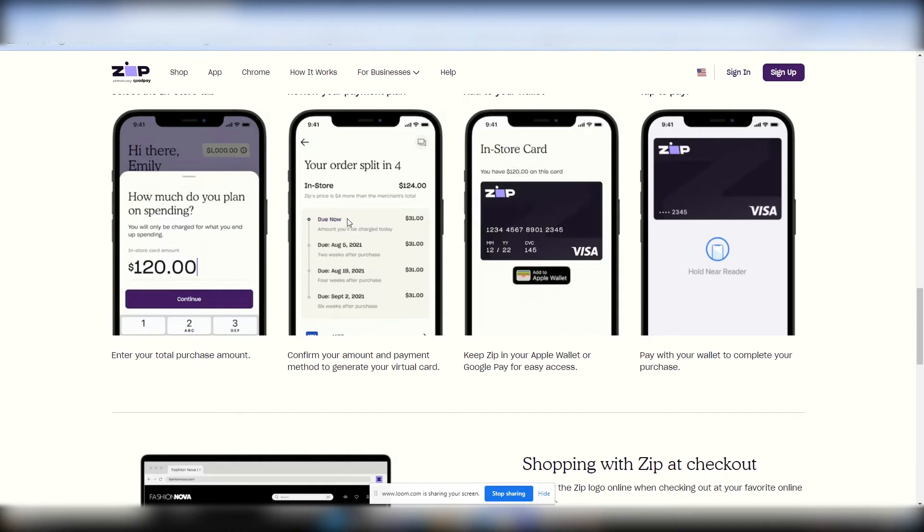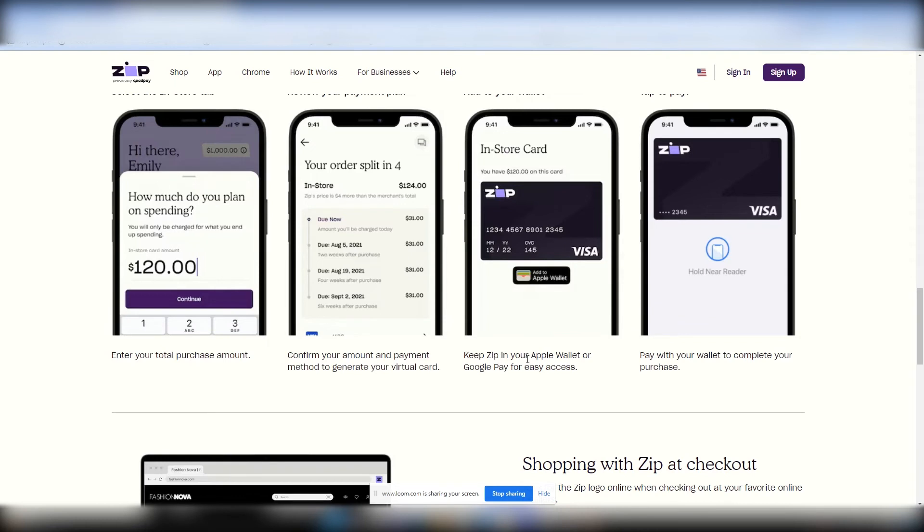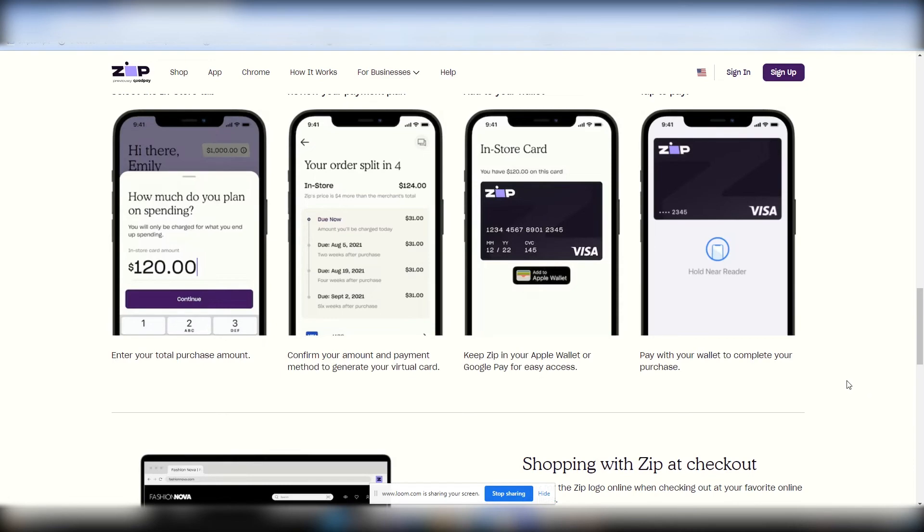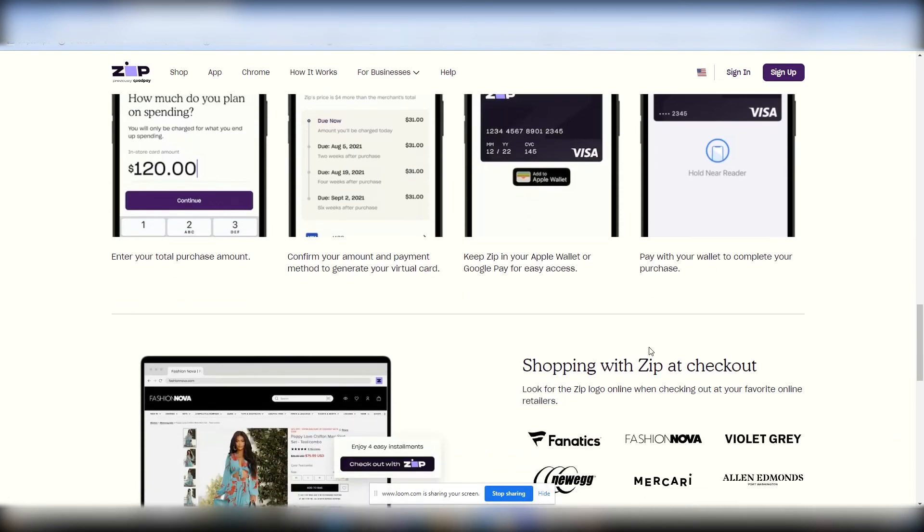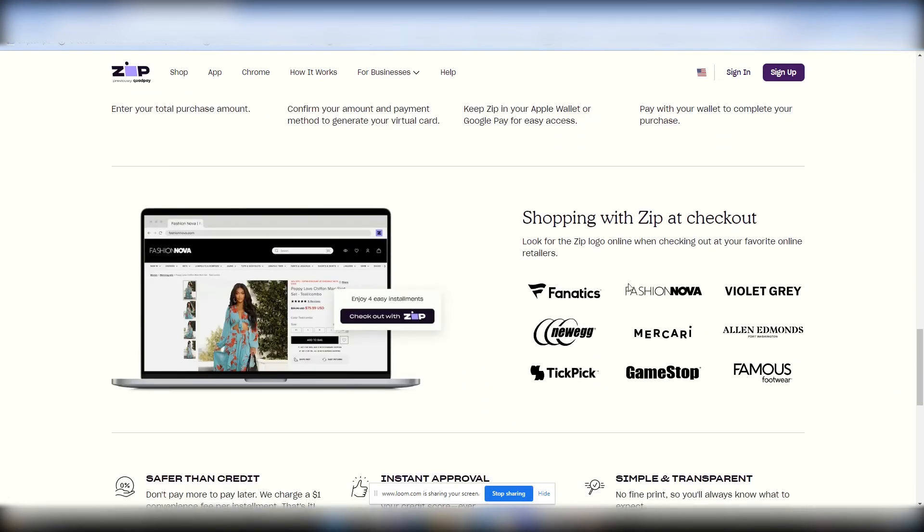$124. That looks about right. Okay. I've used them before. And then the card will pop up. The virtual card that I was speaking on earlier, it'll pop up right here. You would keep Zip in your Apple wallet or Google Pay for easy access, which I didn't know you can do that. I just found that out on this video, which is interesting. But I do know you'll get a virtual card. Put that information in and then voila, pay with your wallet to complete your purchase. And that's pretty much it, ladies and gentlemen.